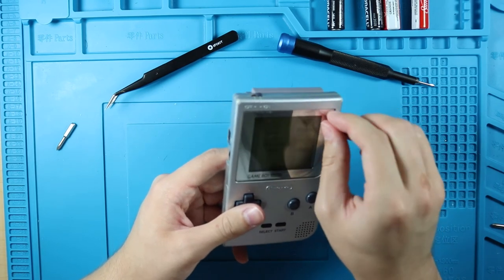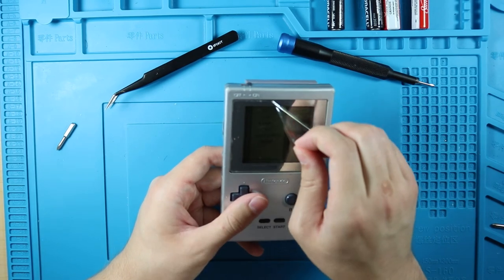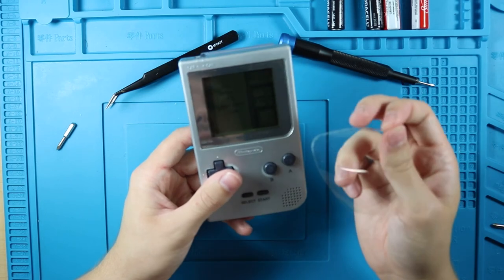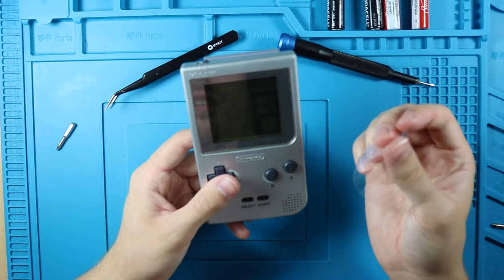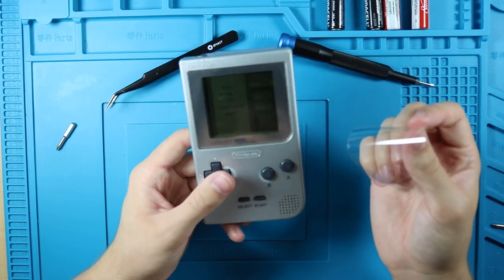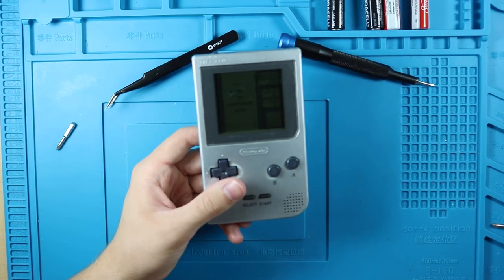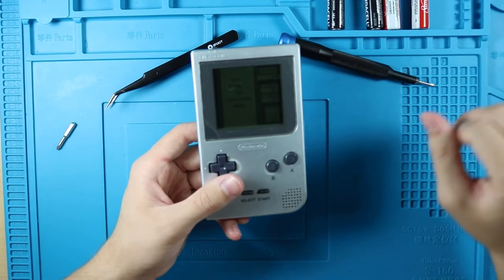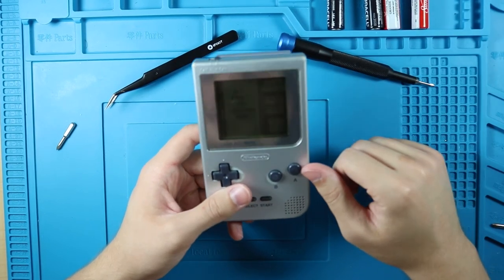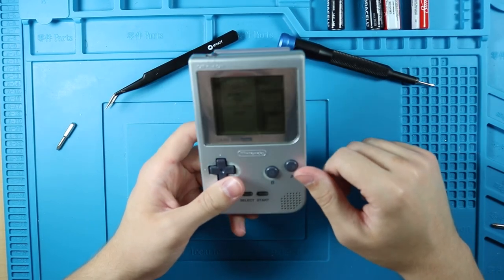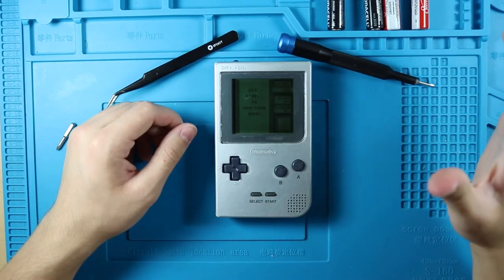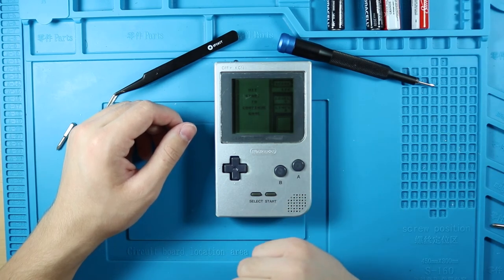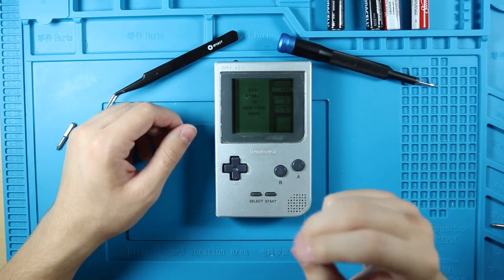I just realized there's a screen protector on this. Well, I'm going to have to clean the screen now. Great. Oh boy. Awesome. But that's it for me, and I will see you guys in the next one. Later guys.